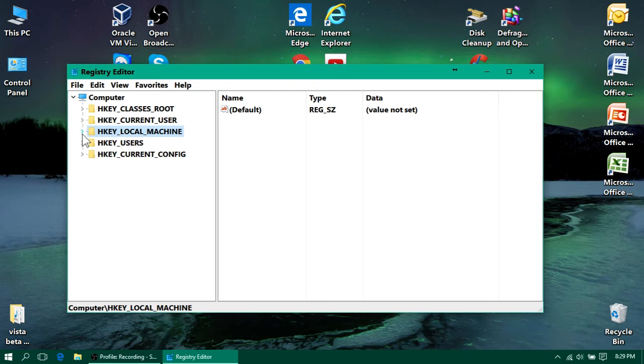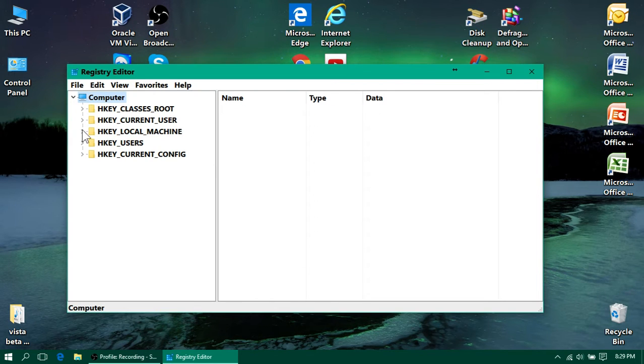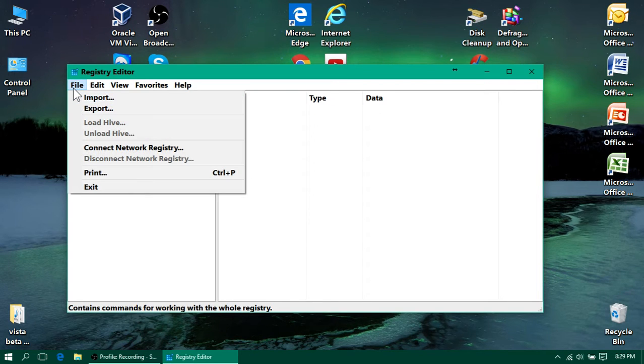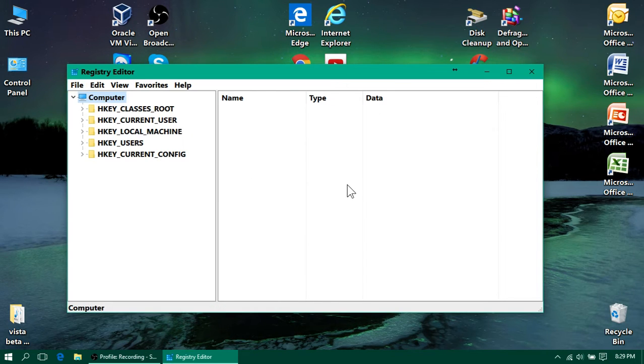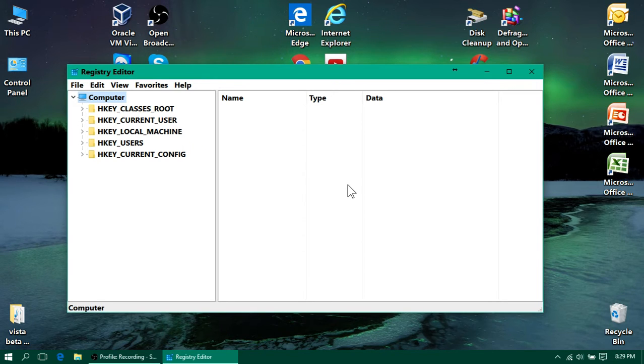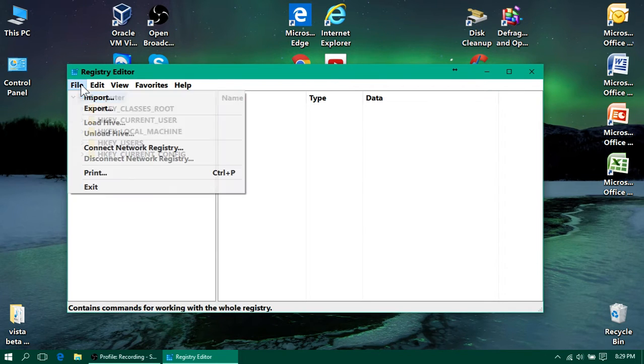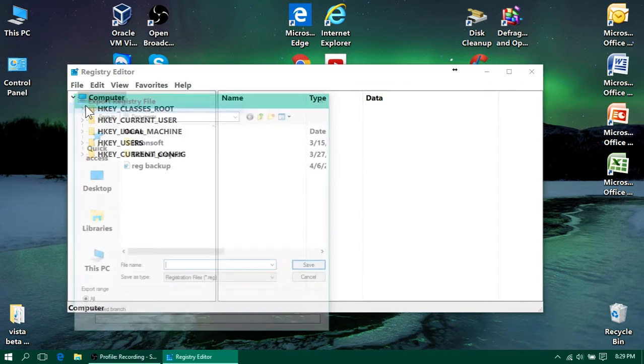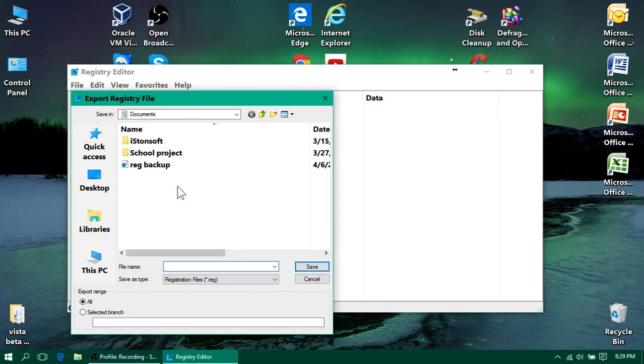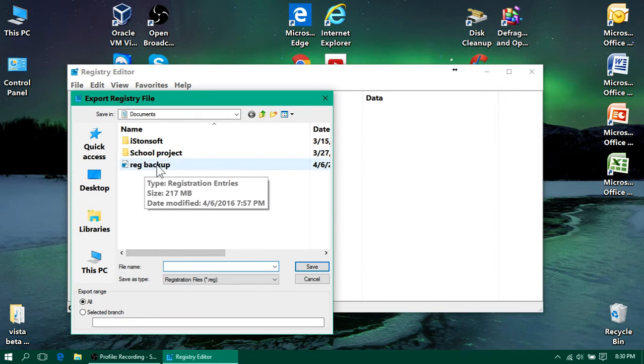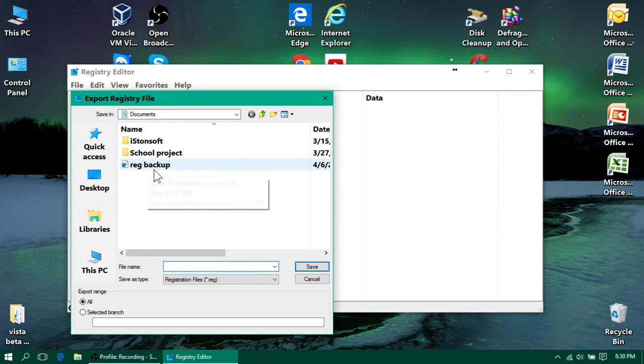And before you do this, I recommend that you make a registry backup, because just in case something goes wrong, which I doubt anything will, but it's always good before you mess with the registry to make a backup. So, make sure computer is highlighted, hit file, click export, and then you're going to type in whatever. I already made one right here for regedit backup.